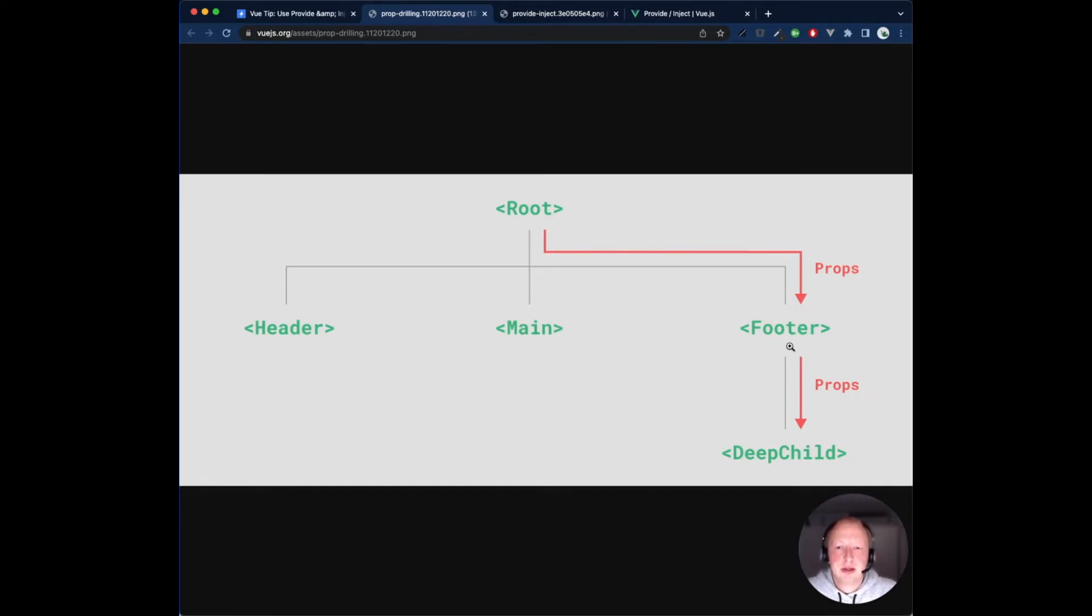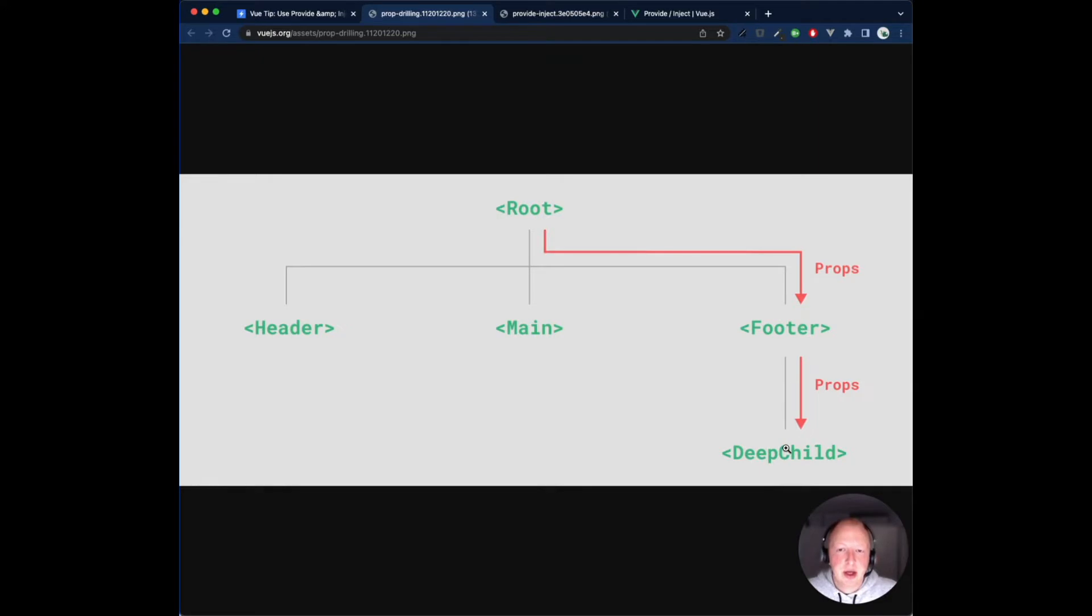Notice, although the footer component may not care about these props at all, it still needs to declare and pass them along just so the deep child can access them. If there is a longer parent chain, more components would be affected along the way. This is called prop drilling and definitely isn't fun to deal with.